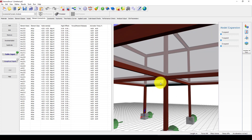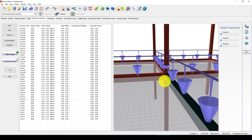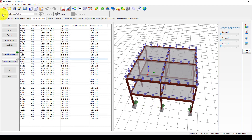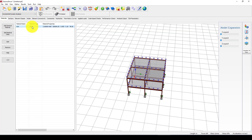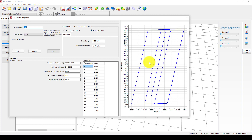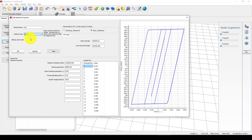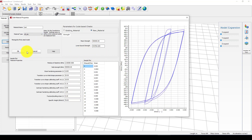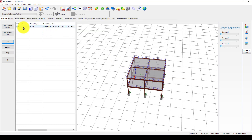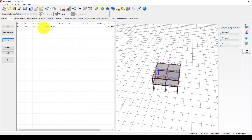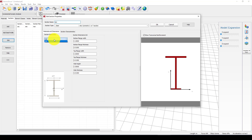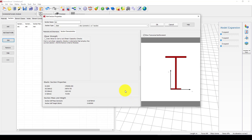Now we can go check what we have in this structure. First is the material — we have a bilinear steel material. If you want to change it, you can go and use another one; for example, you might want to use a multi-curve steel material. For the section, we can see the section name, the material assigned, and the section characteristics as defined in the model.